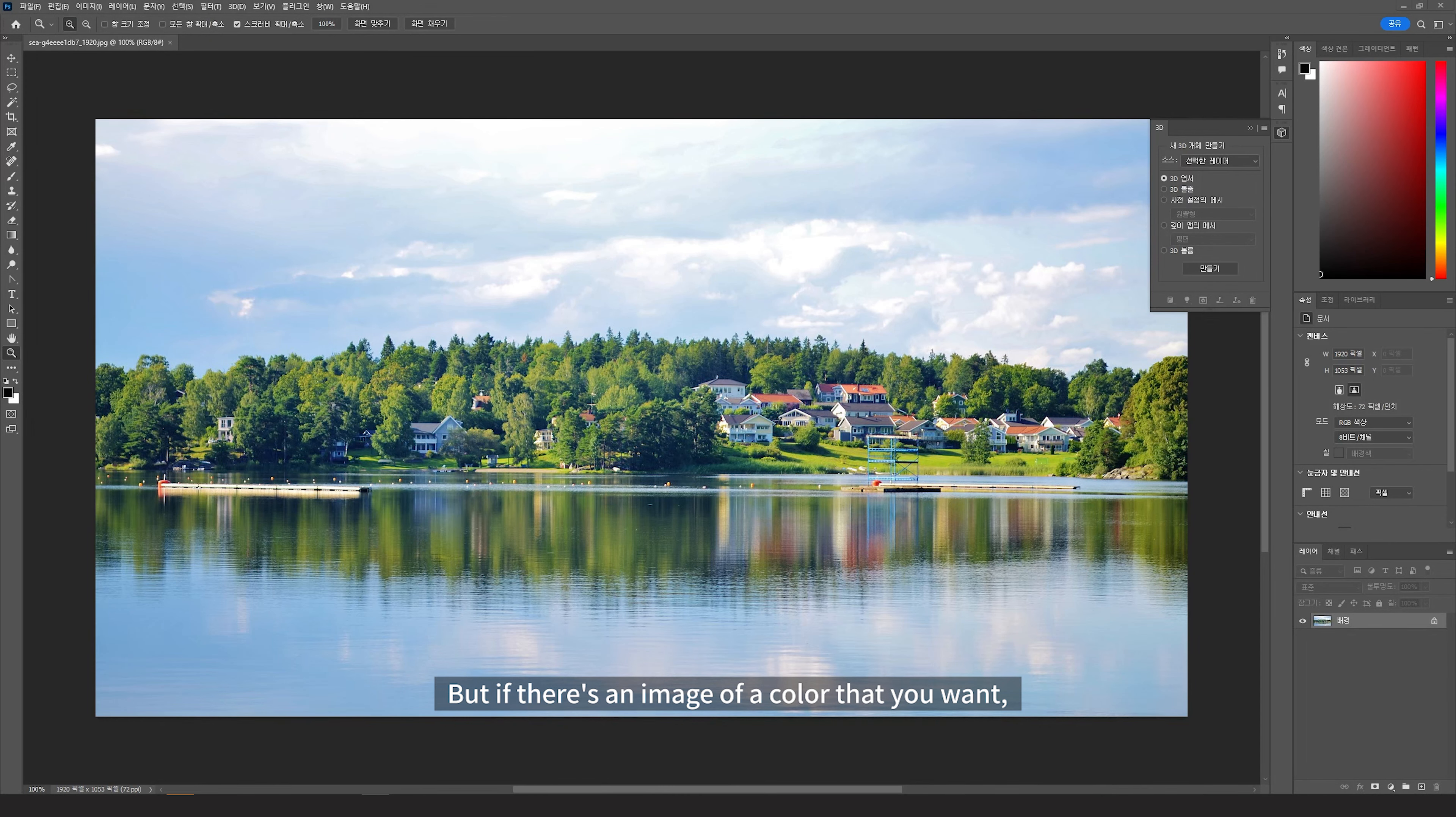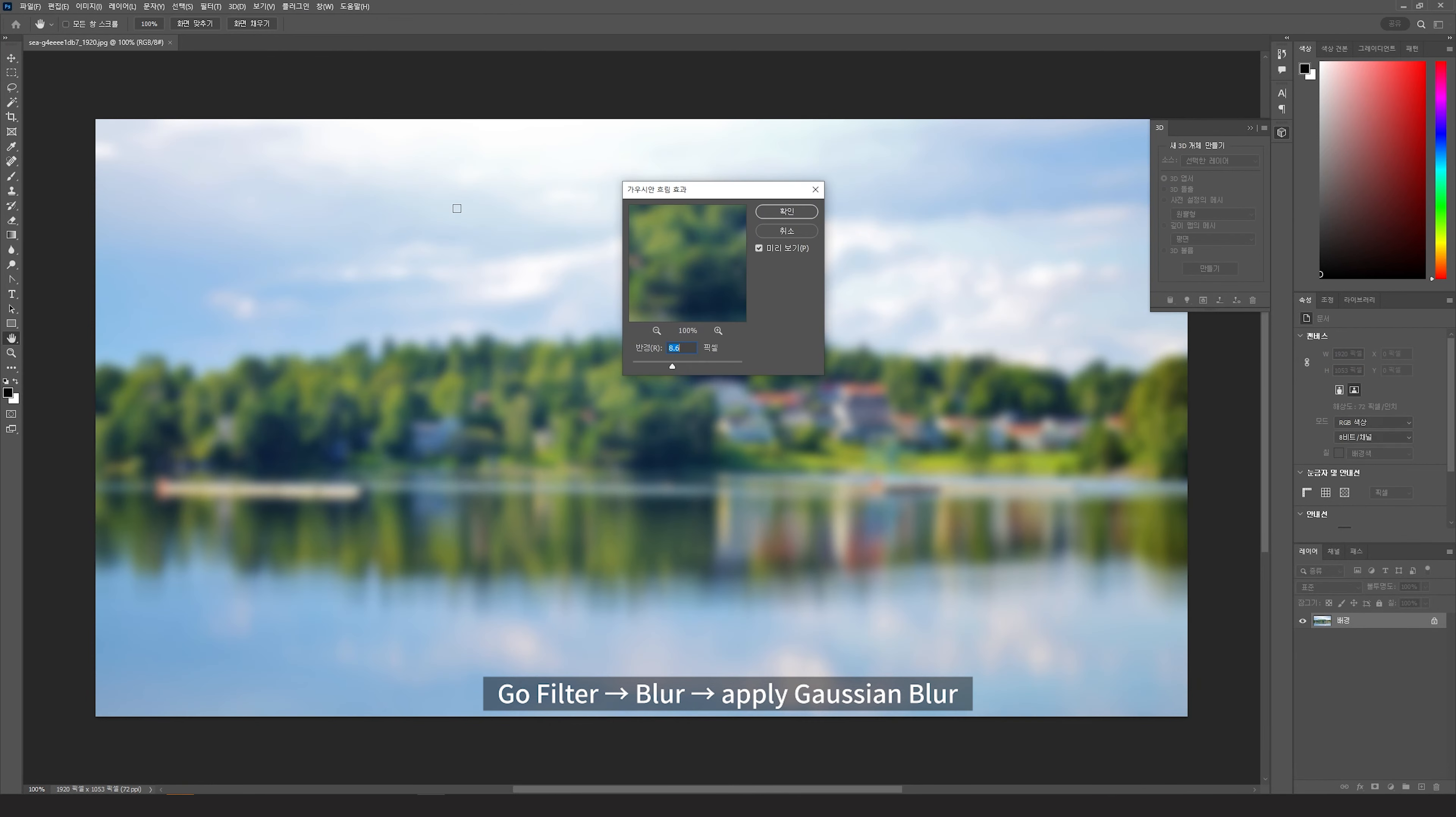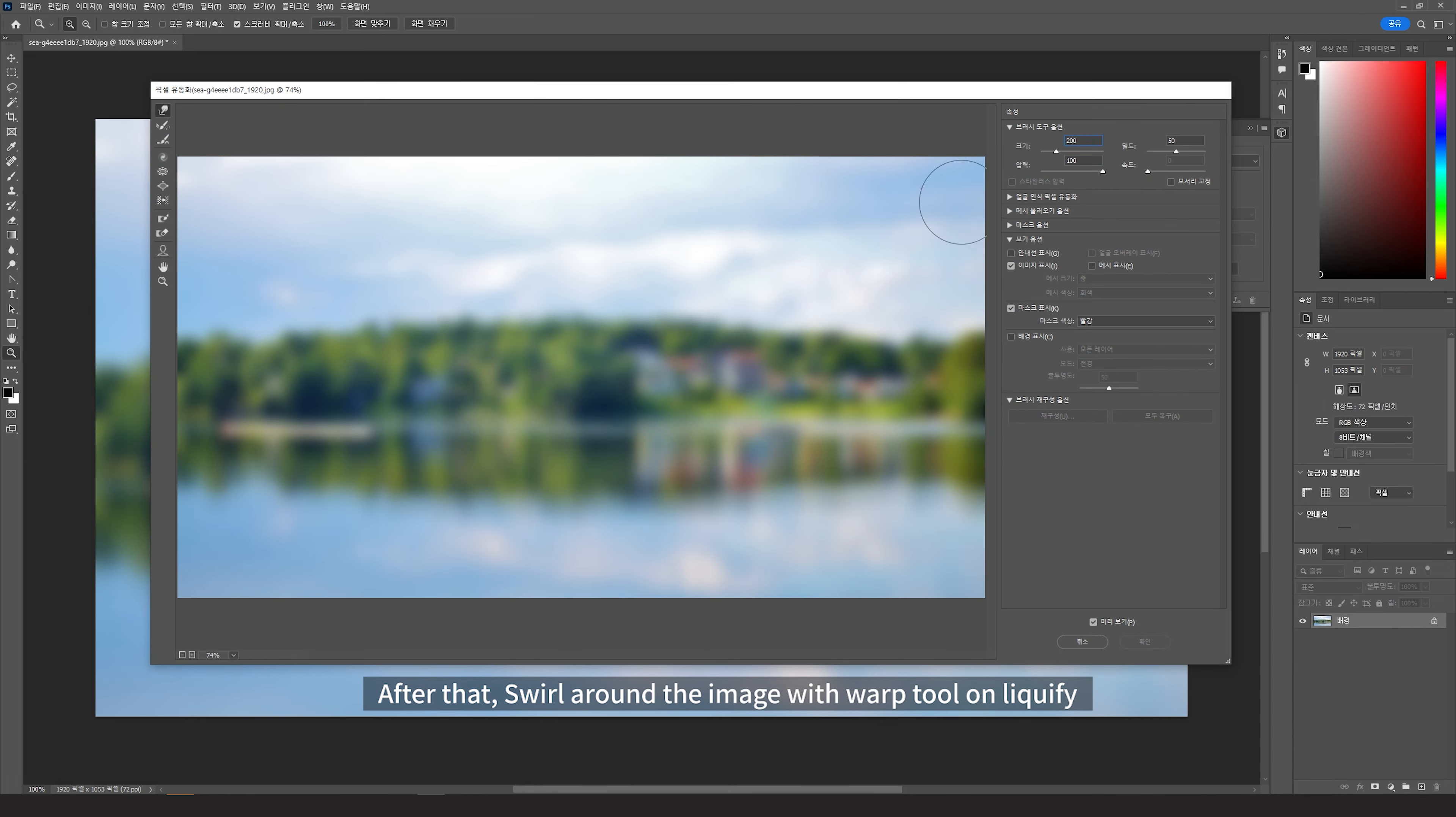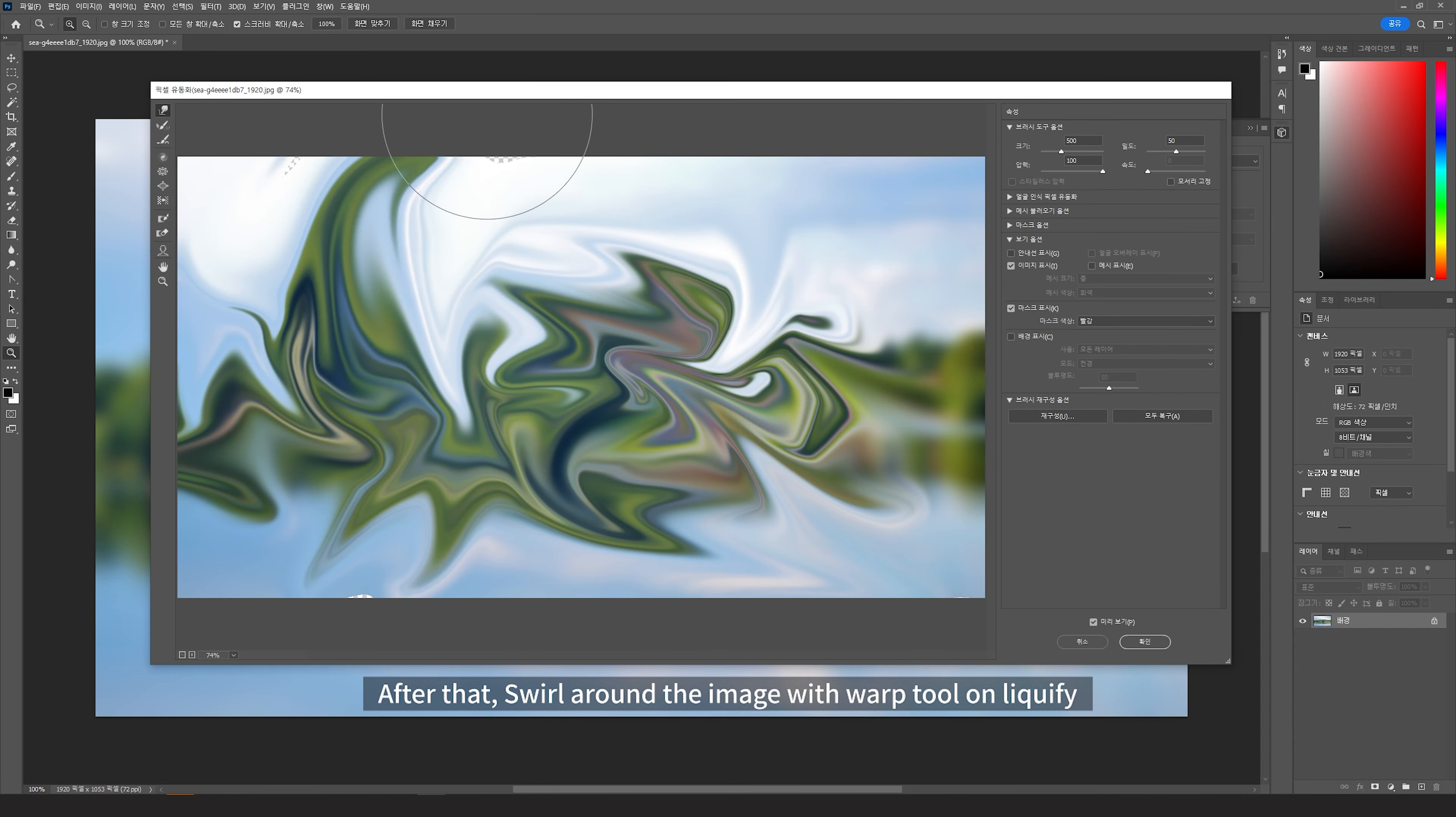But if there's an image of the color that you want, bring that image on Photoshop. Go filter, blur, apply Gaussian blur. After that, swirl around the image with the warp tool on Liquify.